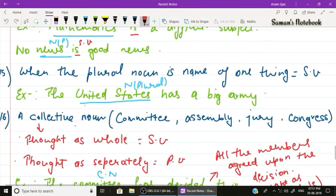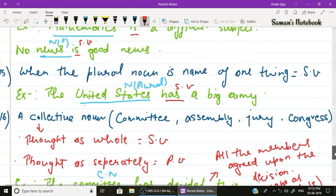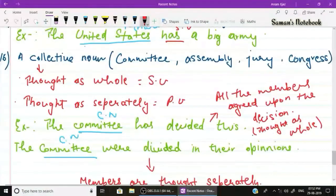Rule number fifteen: when a plural noun is the name of one thing, use a singular verb. Example: 'The United States has a big army.' 'United States' is a plural noun but refers to the name of a single country, so the singular verb 'has' is used.